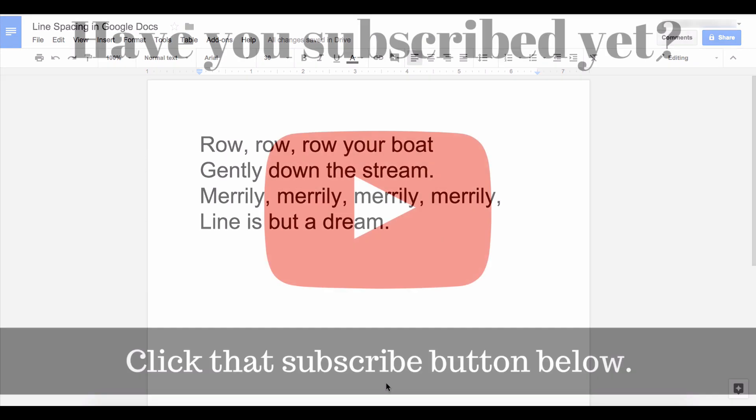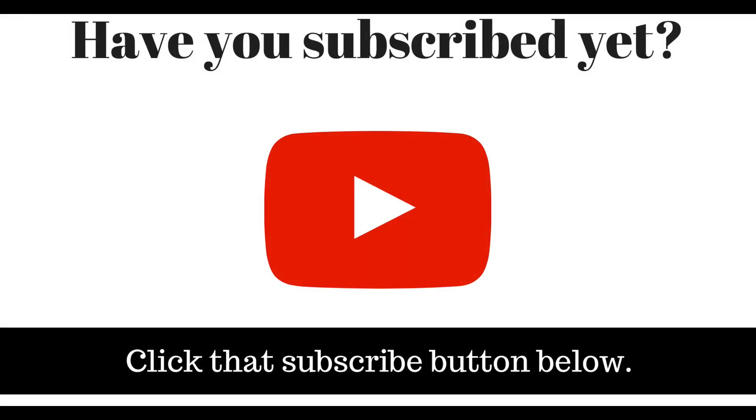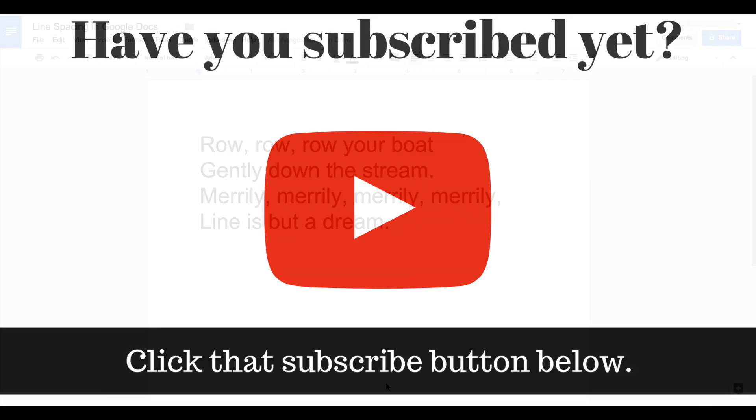Have you subscribed to this channel yet? Please click that red subscribe button so that you can receive notifications when I publish videos in the future and it also helps this content become more discoverable by others.